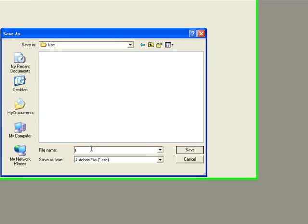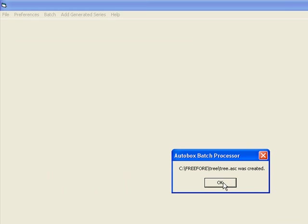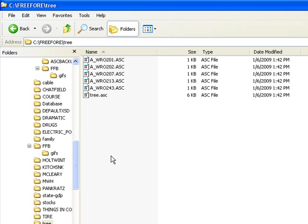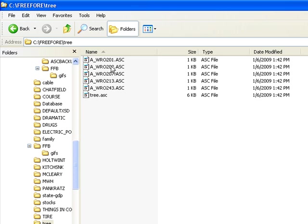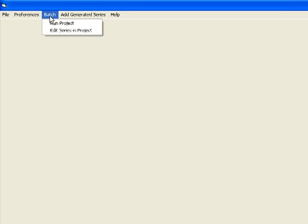Now we're going to save our data out to a file called tree.asc but in addition AutoBox is going to create five separate files, one for each of the different series. We're not going to need tree.asc.